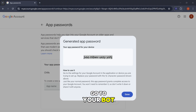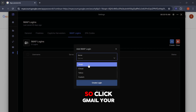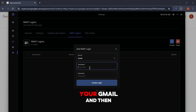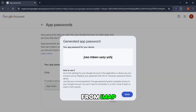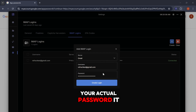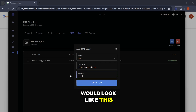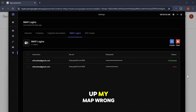Now go to your bot — I'm just going to use Refract for today's video. Click Gmail, your username, and type in your Gmail. Then type in your password from IMAP. Do not type in your actual password, because if you type in your actual password it would look like this — it would say error on the right-hand side, so that's how you know you set up IMAP wrong.